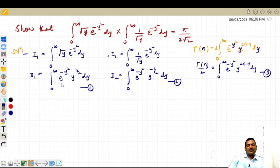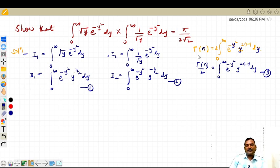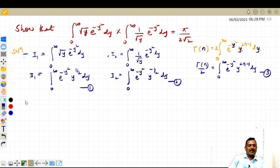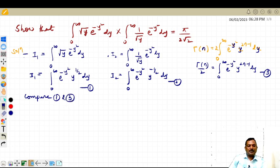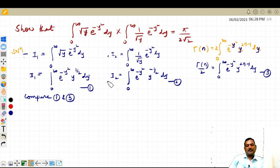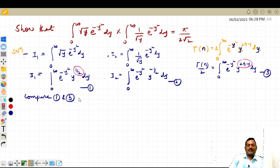Our main aim is to find out the value of n, because we need to express i1 in terms of gamma. Now compare equation number 1 and equation number 3 and observe what will happen. In equation number 1, the integral runs from zero to infinity with e raised to minus y squared — as it is — and in place of y to the power 1 by 2, here we have 2n minus 1. So we equate: 2n minus 1 equal to 1 by 2.